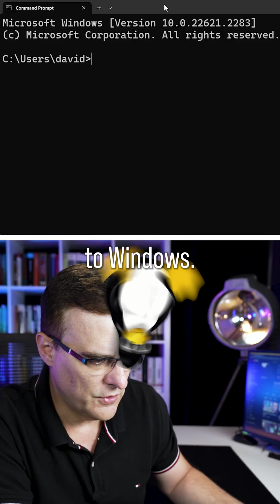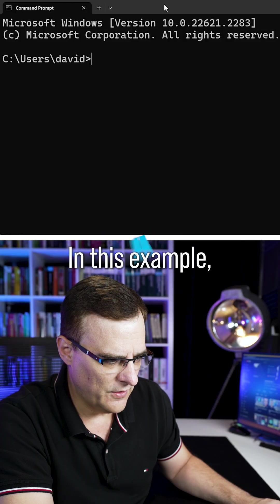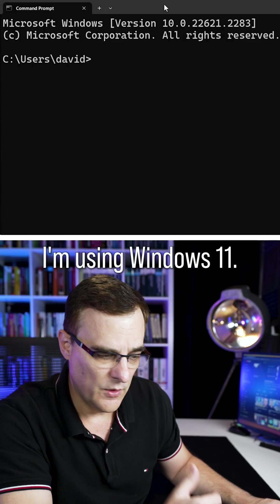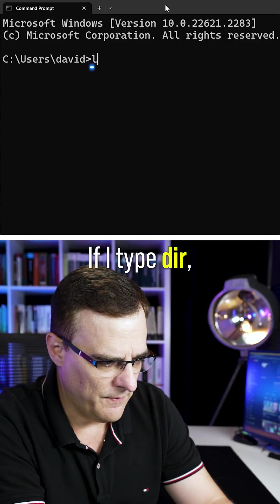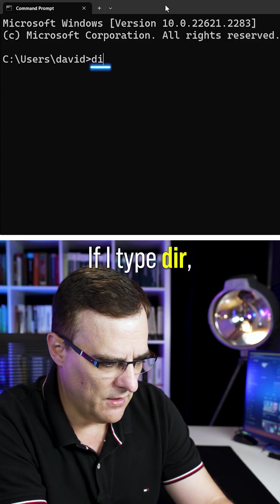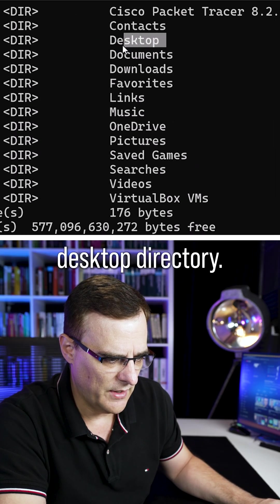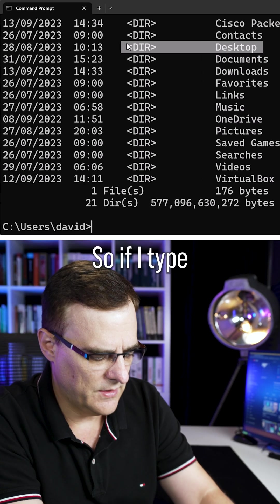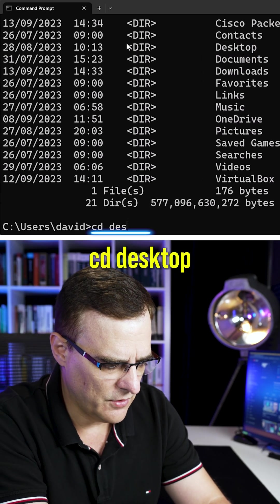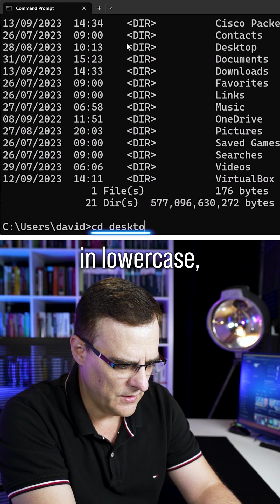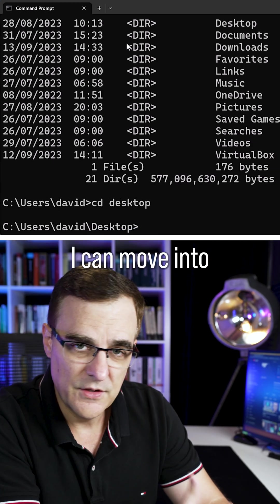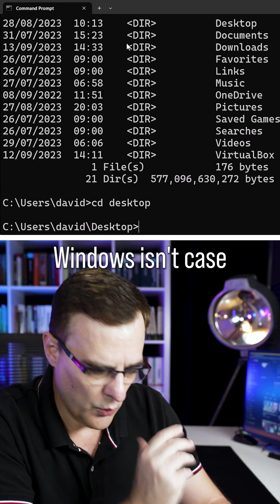That's different to Windows. In this example, I'm using Windows 11. If I type DIR, you can see that I have a desktop directory. If I type CD desktop in lowercase, I can move into that directory.